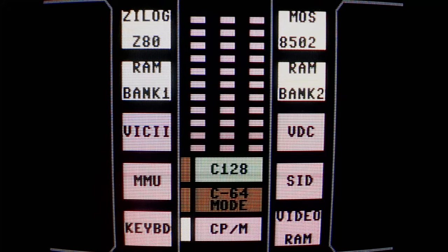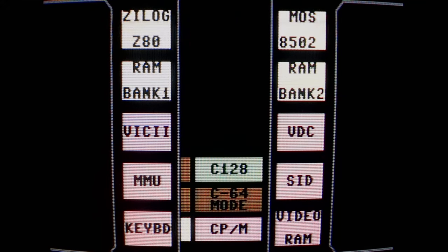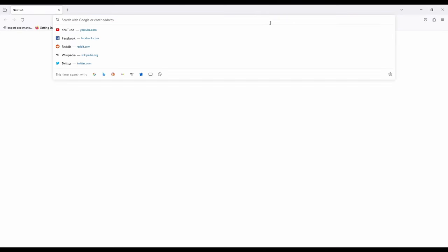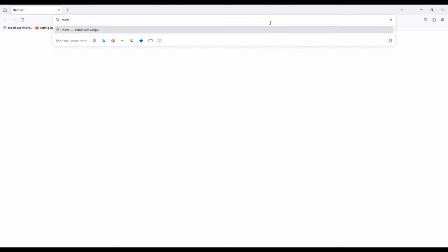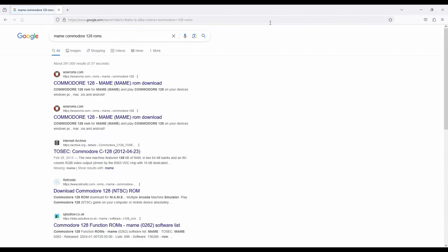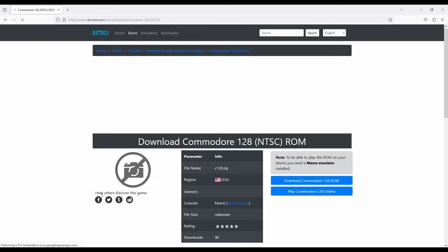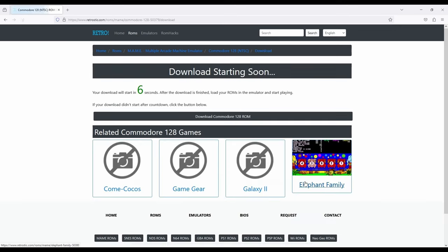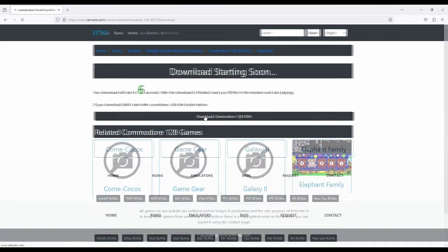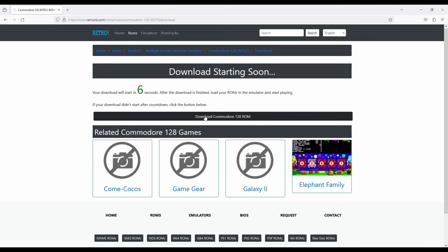I've always found getting ROM files for MAME as a challenge, kind of like one of those things. Can I do it without getting a virus? Anyways. Looking for a 128 NTSC ROM. Very good. And, downloads. I click. Can I speed this up with a click? No, it just resets the timer. But looks like we're getting it. Perfect.